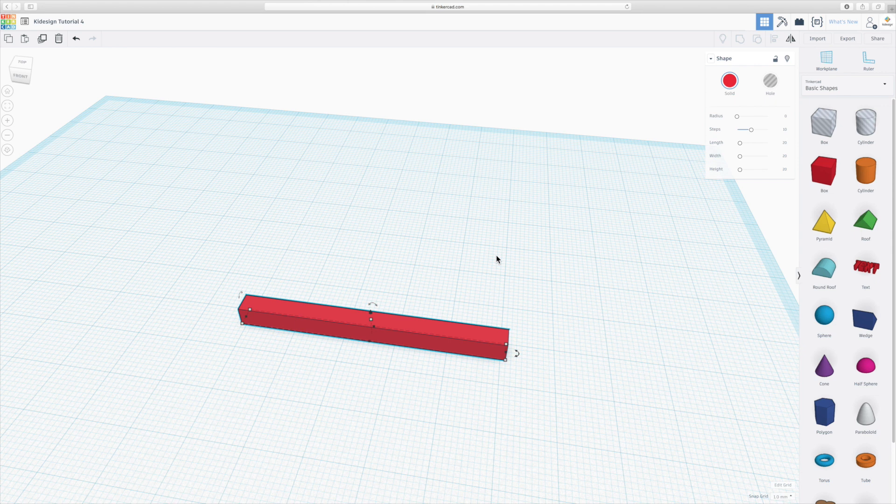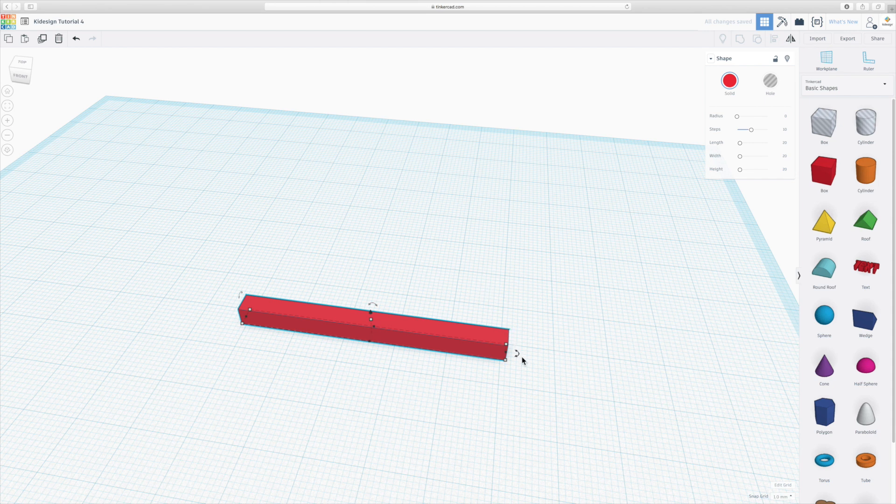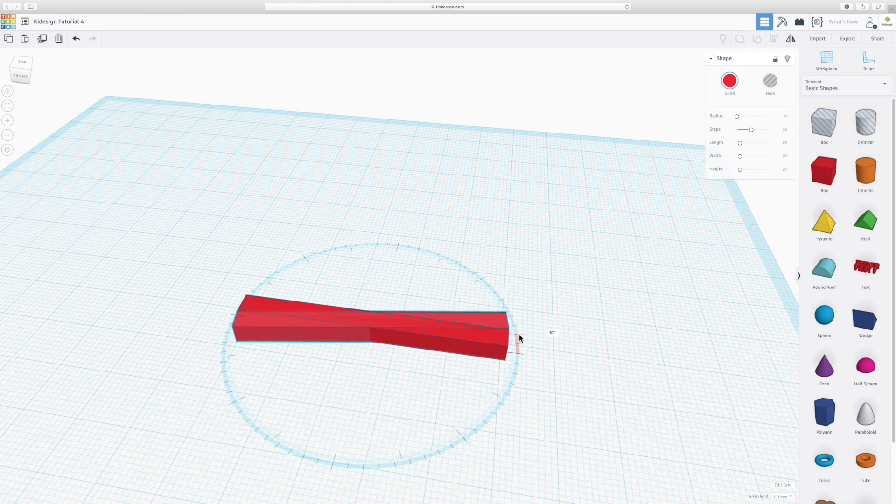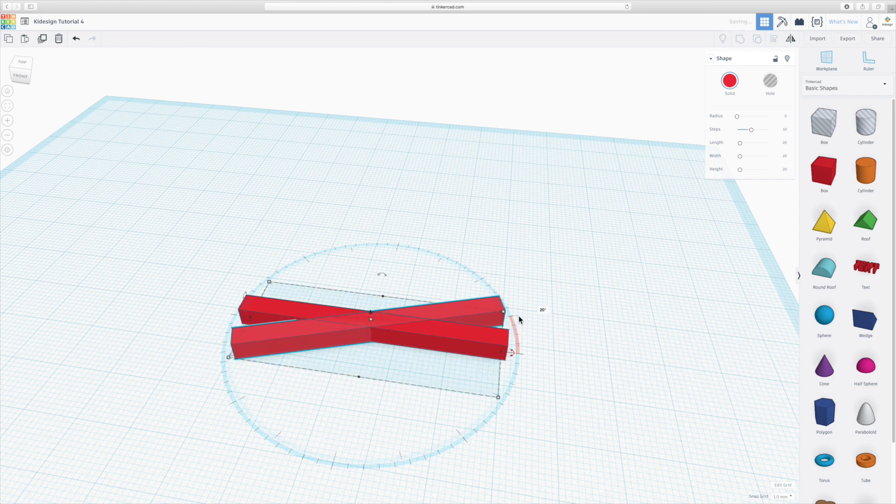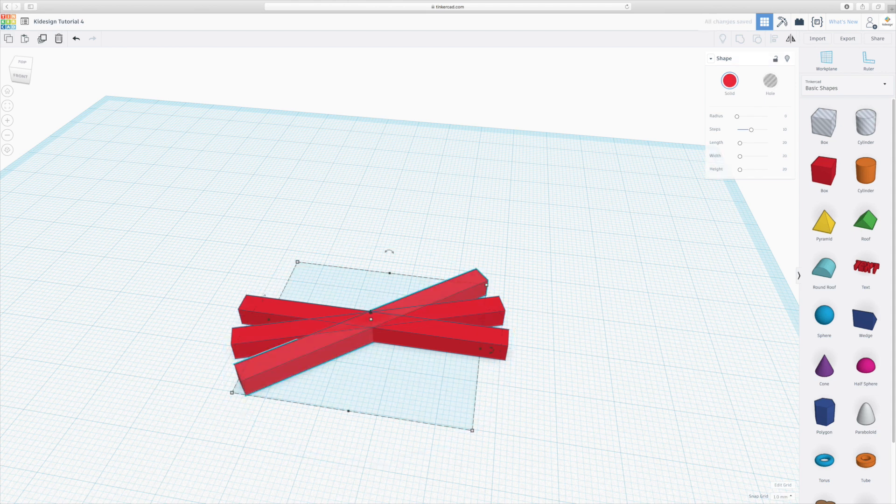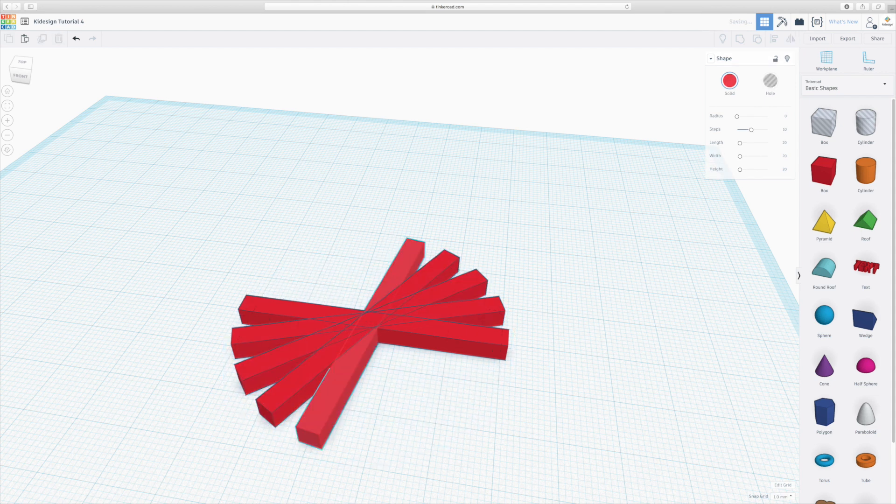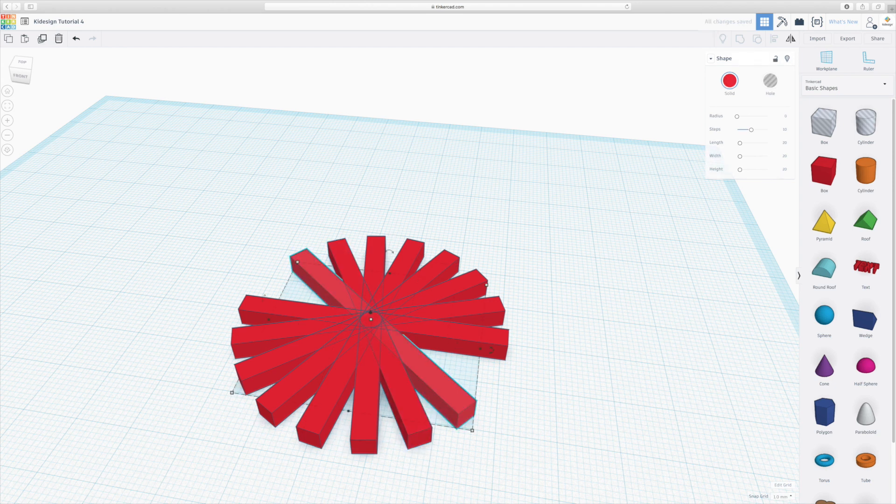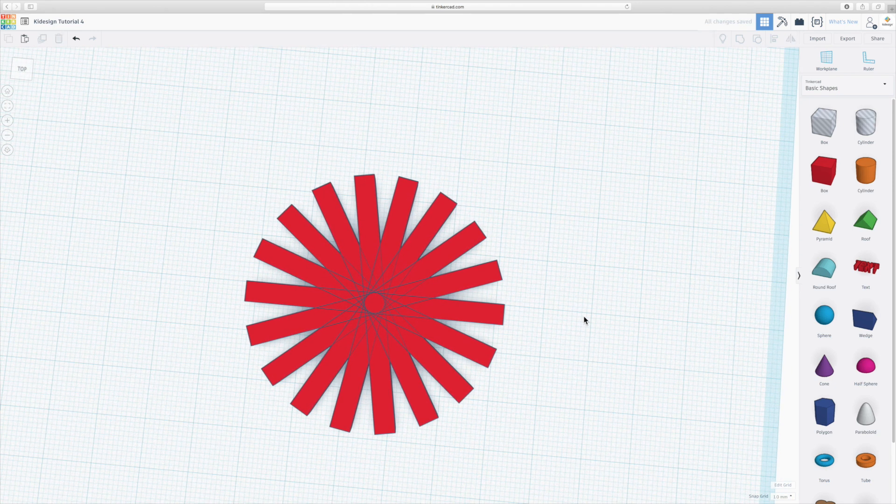So you select the object you want to duplicate, click Command D, again it's right in the middle and now instead of moving it you rotate it. Let's rotate it by 20 degrees. Again, without clicking anything else, click Command D as many times as you want and there we go, creating a pattern.